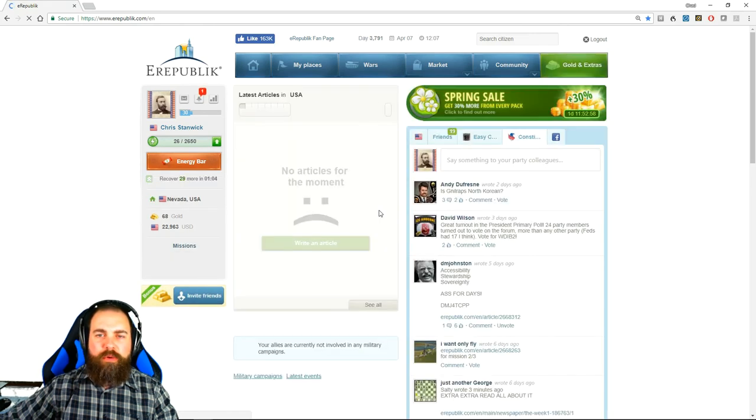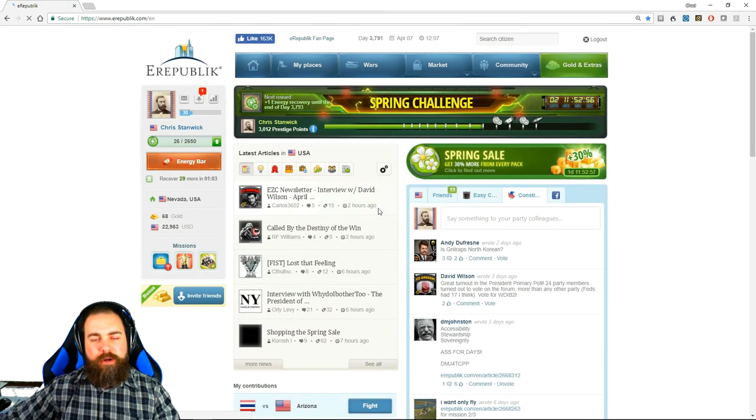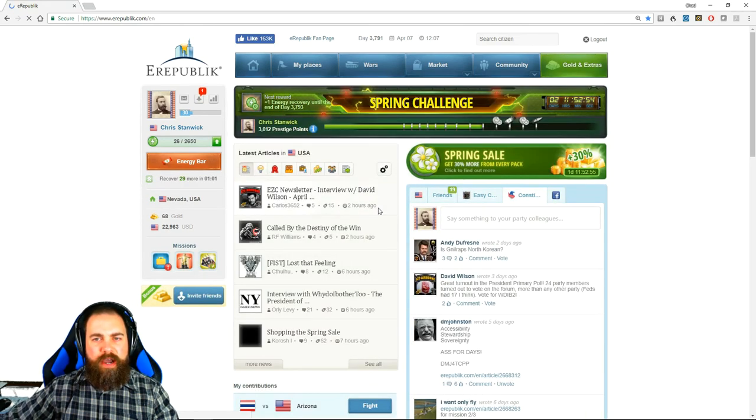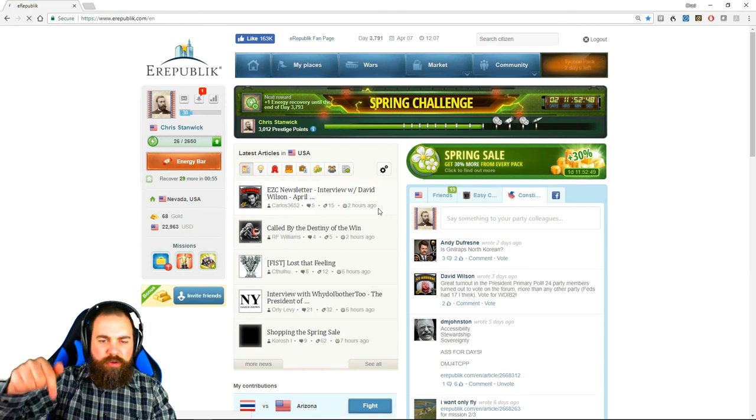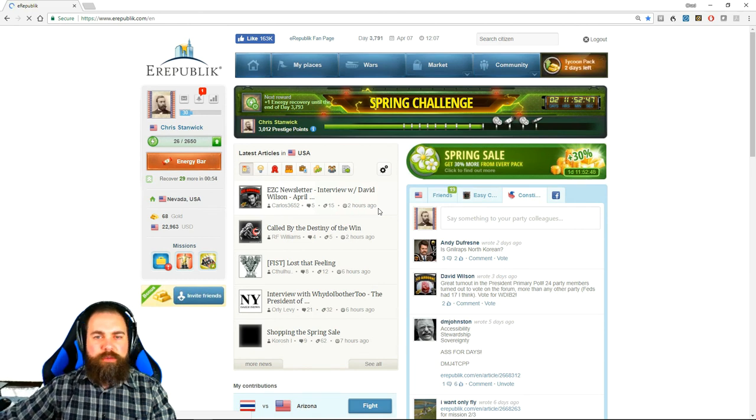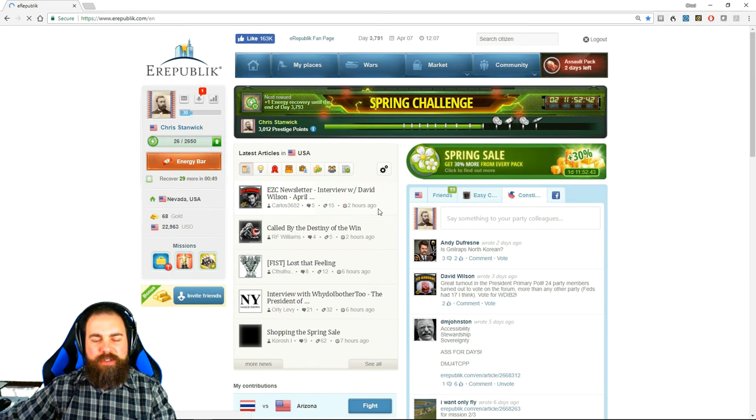Once again, if you are reaching this video and you are not already a citizen of the e-world, then there will be a link to join in the description below. Welcome to eRepublic. Welcome to the eUSA.